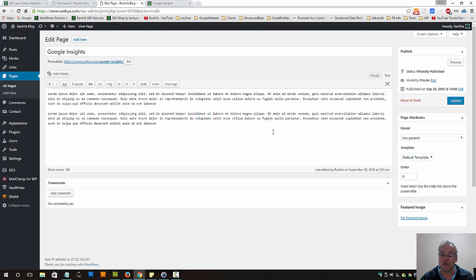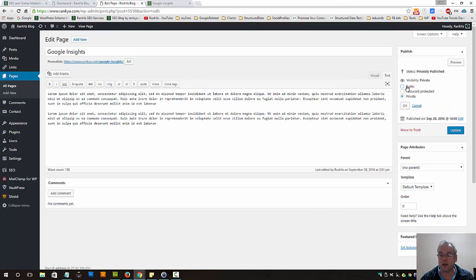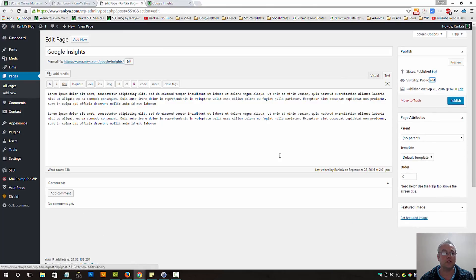Those options are available for you, but obviously making it public will make it available for everyone else to see that page.